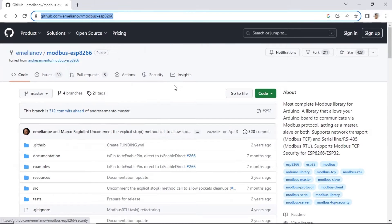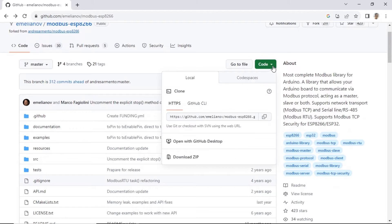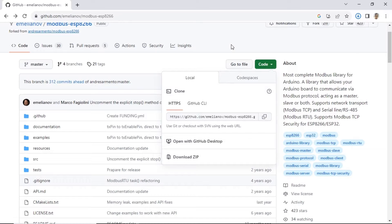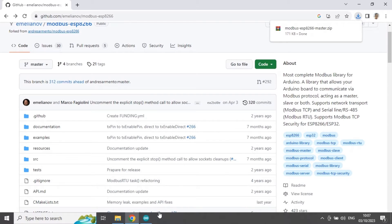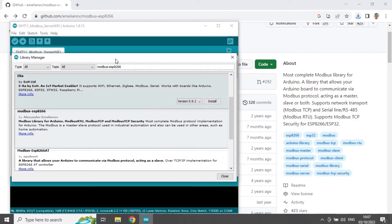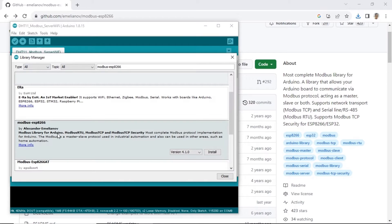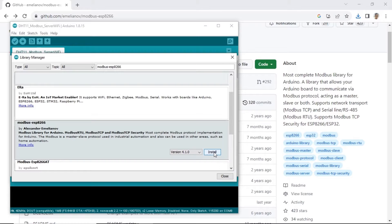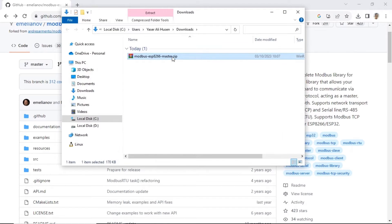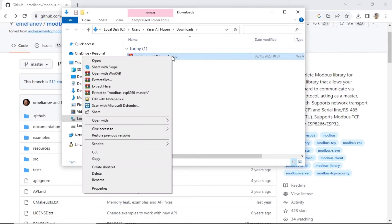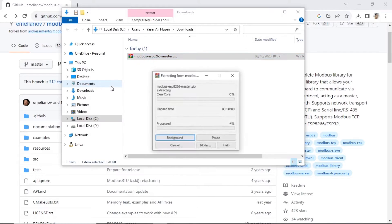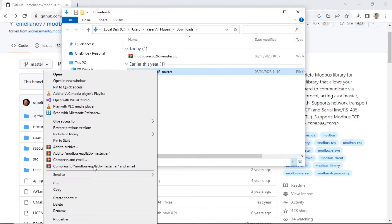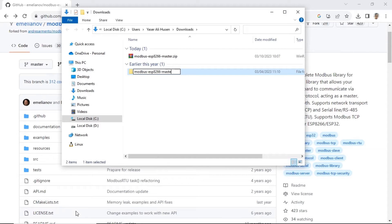This is the required library for ESP code, which is the Modbus ESP8266 library. You can download it from GitHub or directly through the library manager in the Arduino IDE. If you download from GitHub, extract the zip file and copy to Arduino Libraries folder in Arduino folder, located in Documents.